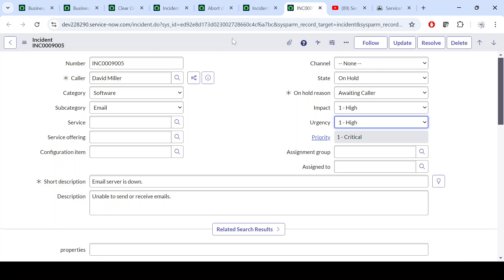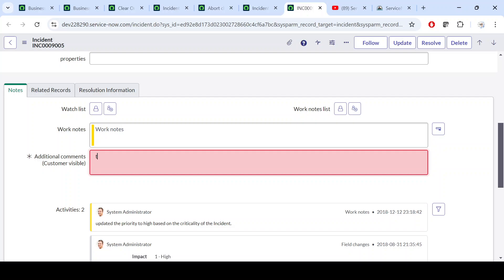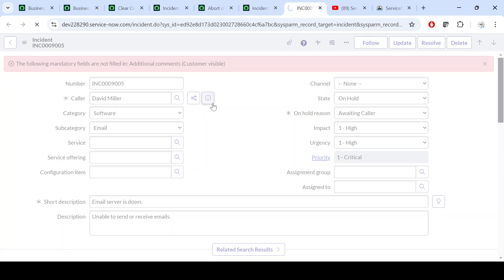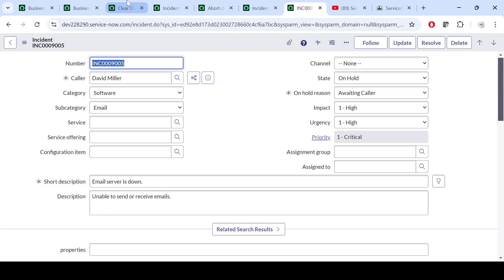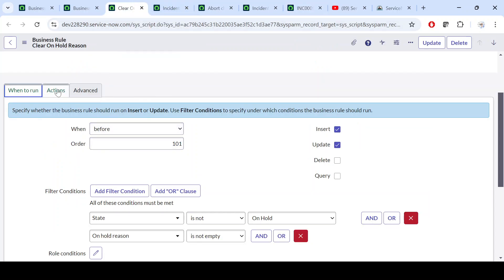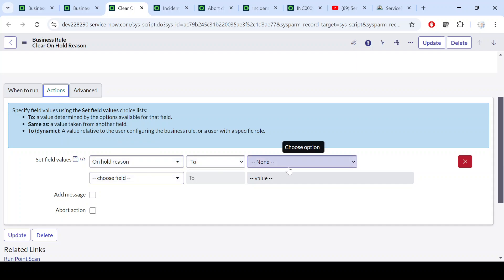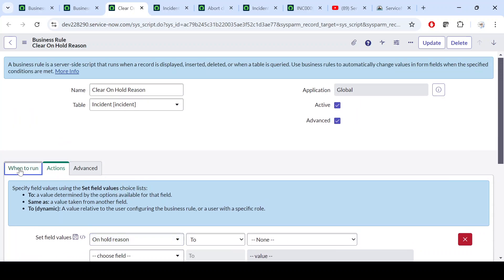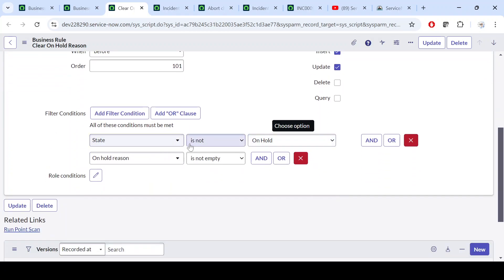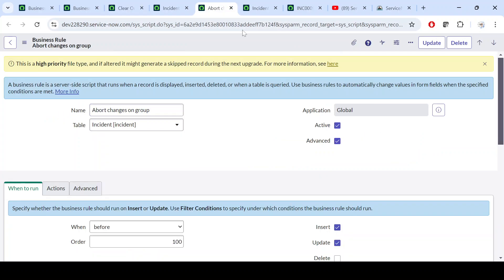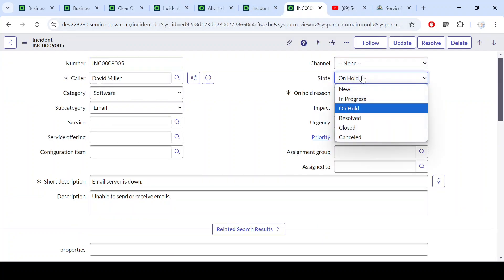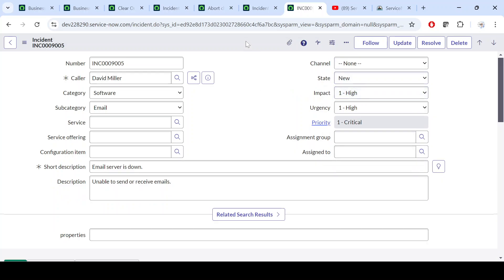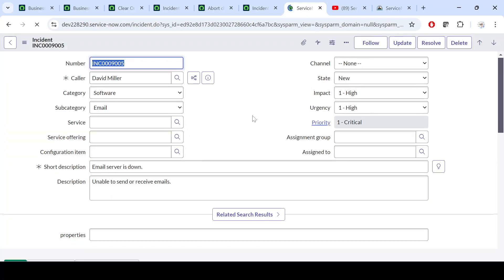Let me just make a comment — 'test' — and save. So what it is doing is setting on-hold reason to None. Hope you got it. If a state is not on hold — let's say the state is 'New' — then it will clear the on-hold reason. If we do not clear it, in the back end in the list view it will still show as on-hold.